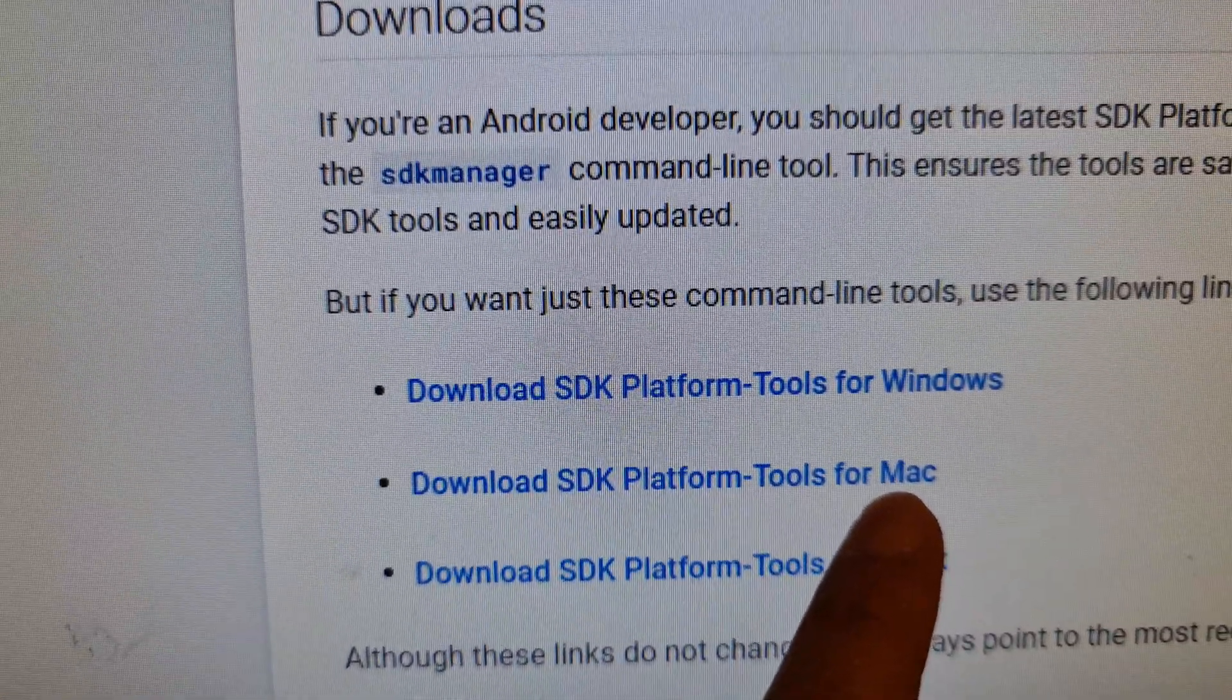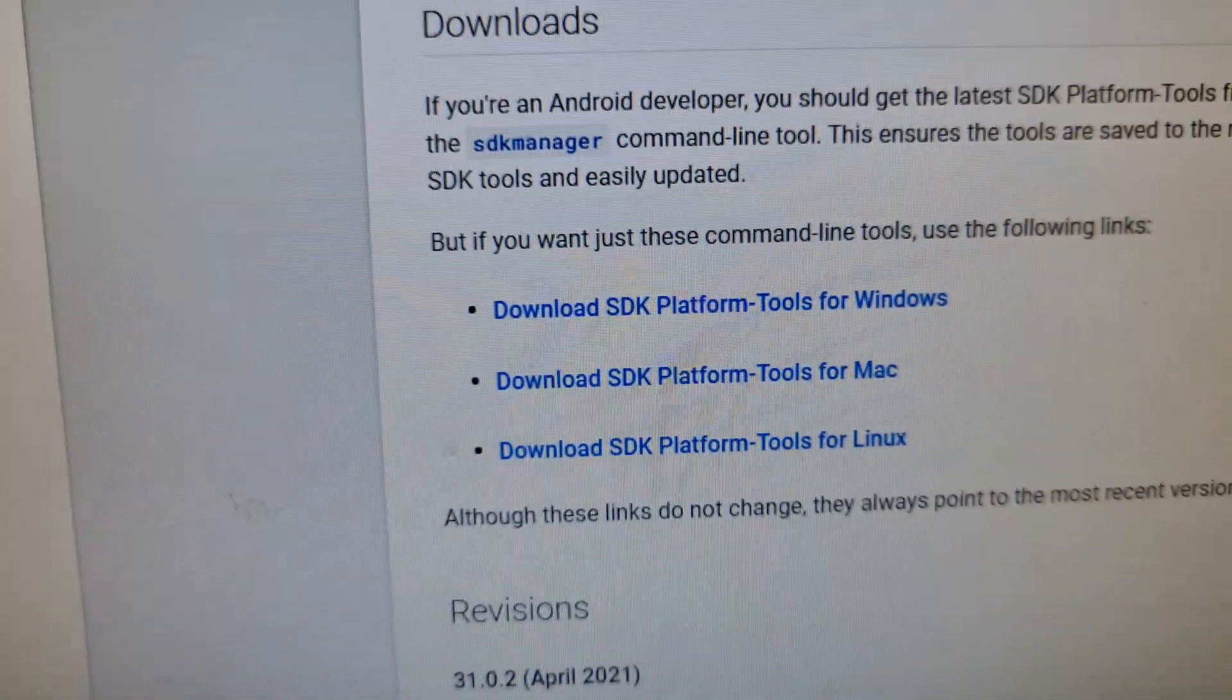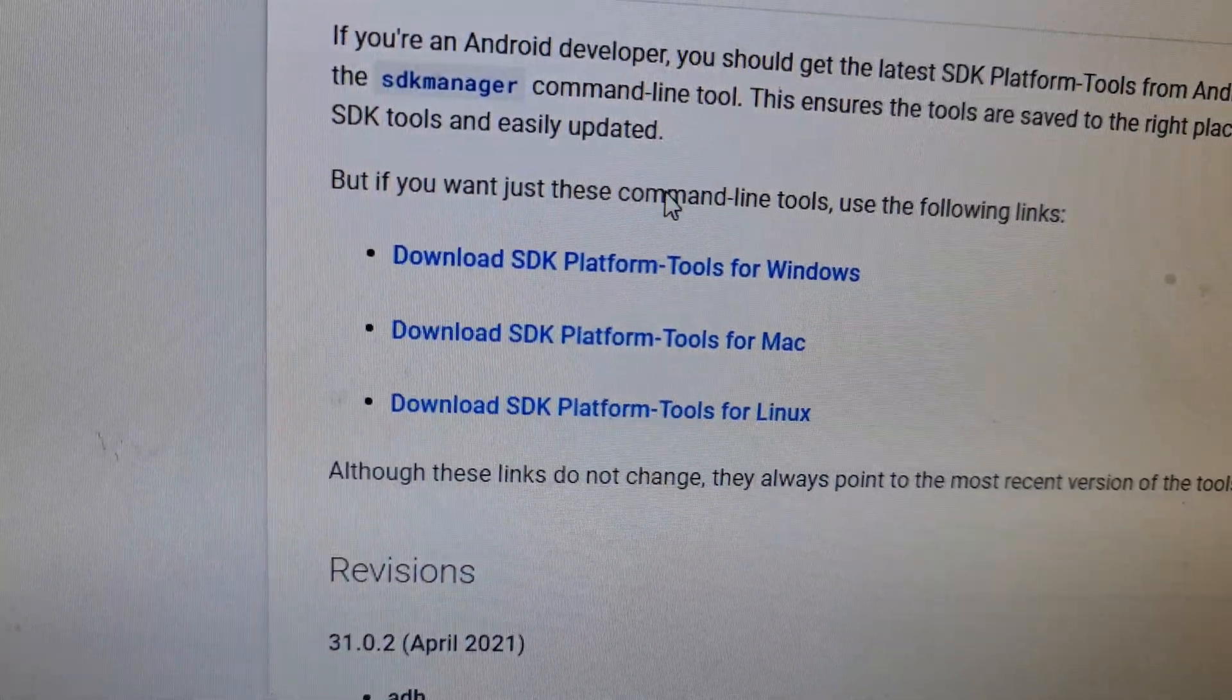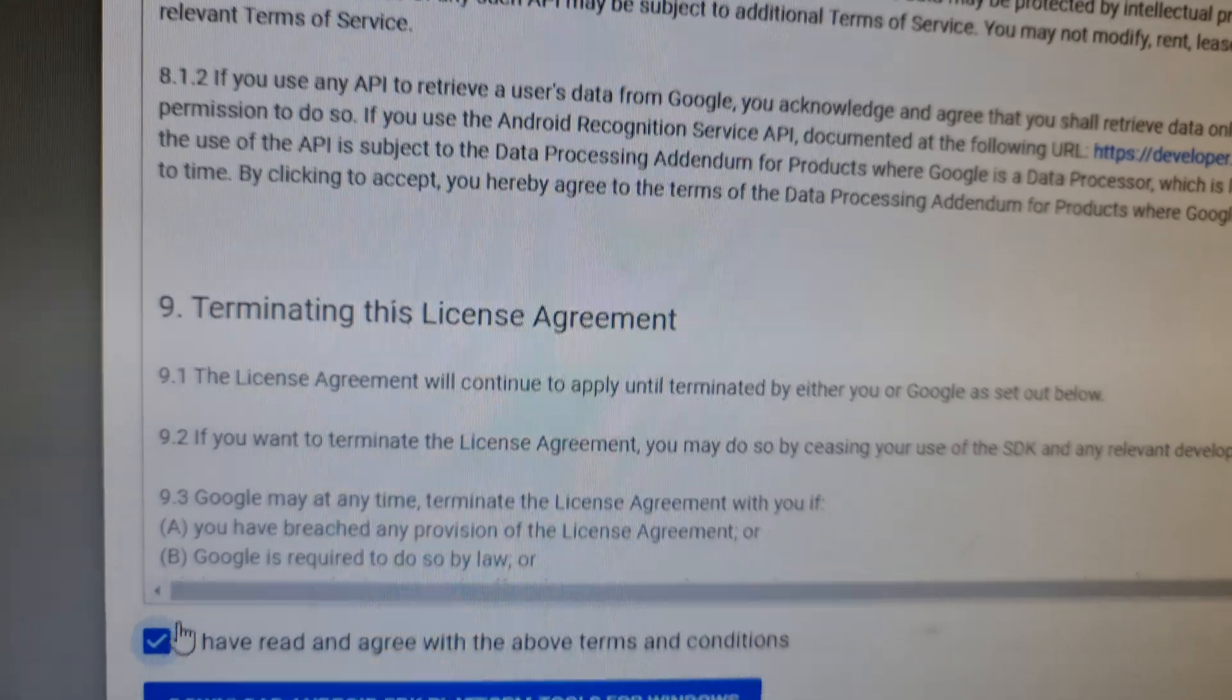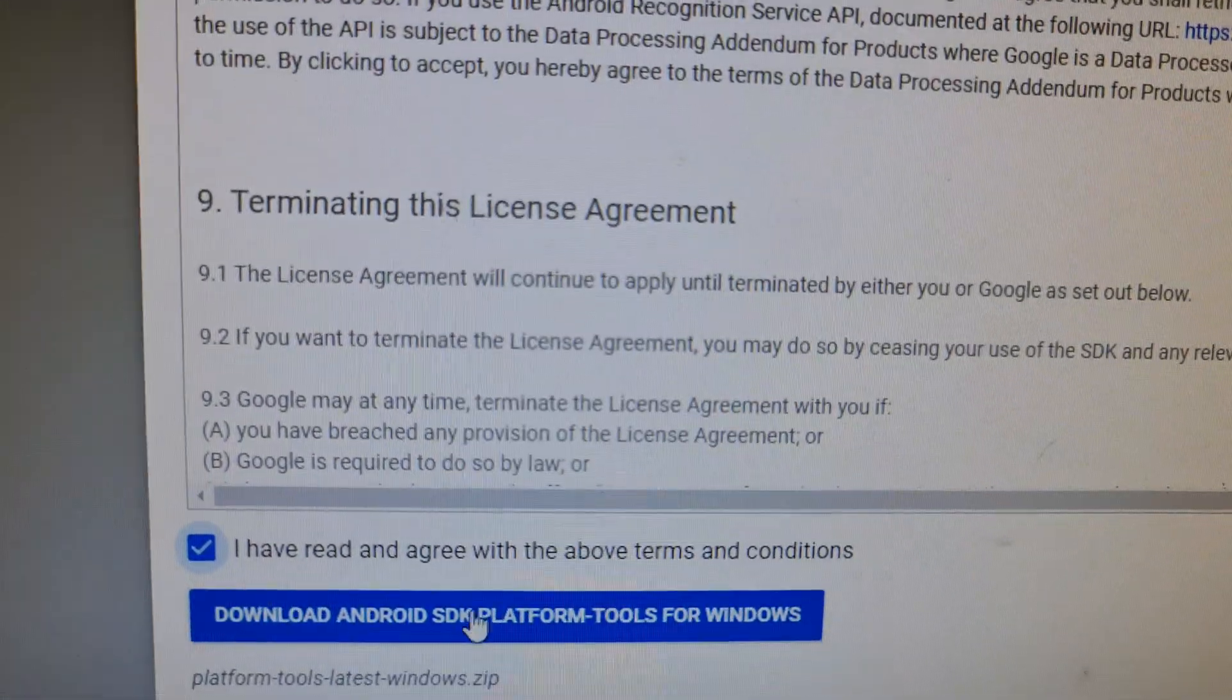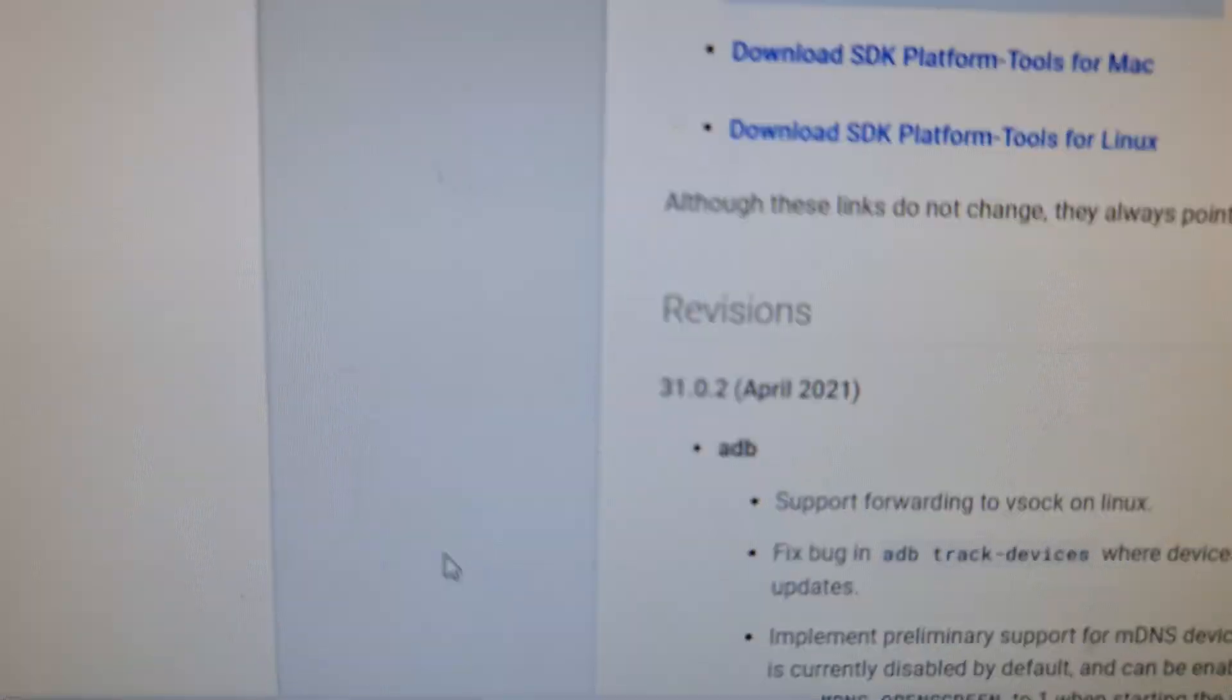If you are using Mac, you choose the one for Mac or Linux. But in this case, we're going to do a Windows version. So I'm going to click on the download button, and then click on download Android SDK platform tools for Windows.